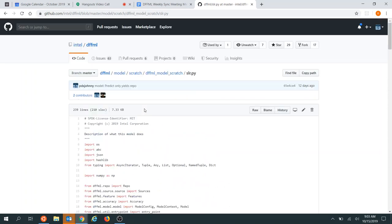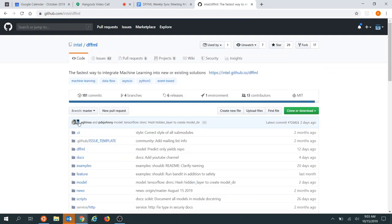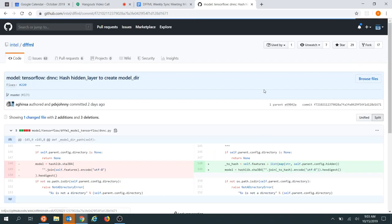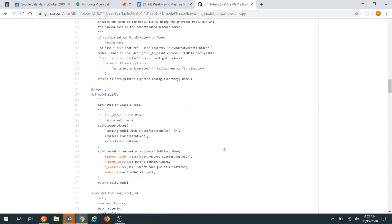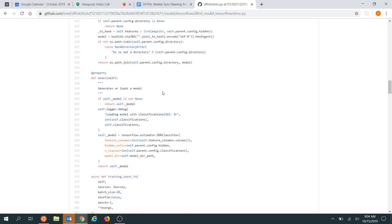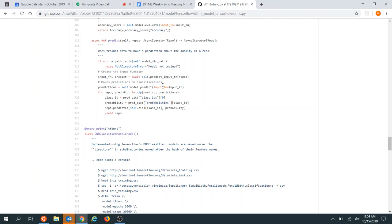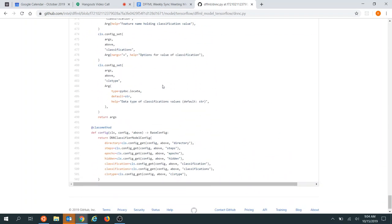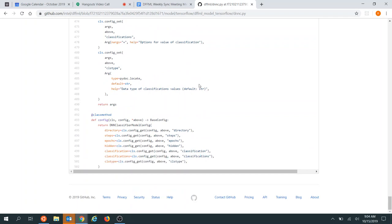Thinking about TensorFlow and the way it works — there's a pull request in progress where the contributor realized it creates the model directory based on features, and the hidden stuff is also part of it. So maybe we should just be hashing the whole config and using that. If the underlying framework depends on multiple things, we should load that in the main context object that handles all the config.